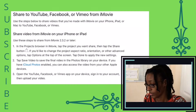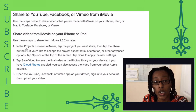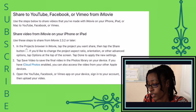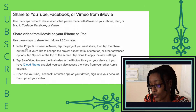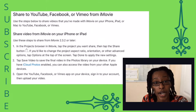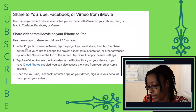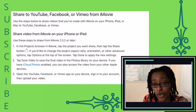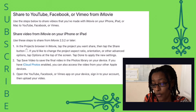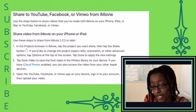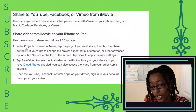According to support.apple.com, there's a short section on sharing videos from iMovie to either YouTube, Facebook, or Vimeo with the iPad or iPhone, based on iMovie version 2.3.2 or higher. Step one: in the projects browser in iMovie, tap the project you want to share, then tap the share button. If you'd like to change the project aspect ratio, orientation, or other advanced options, tap Options at the top of the screen.